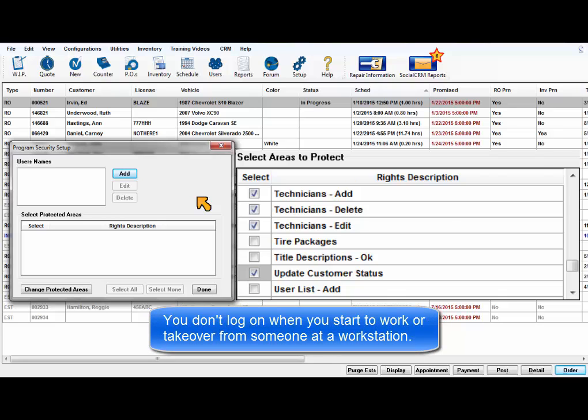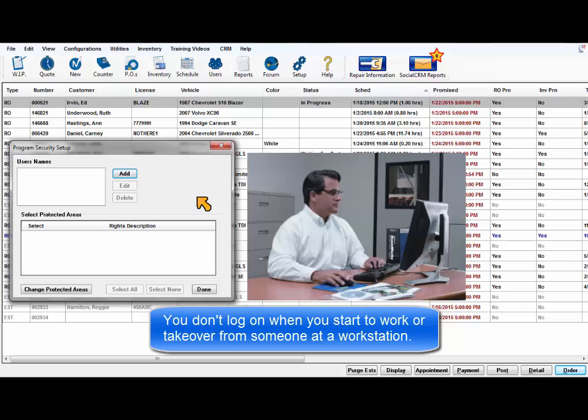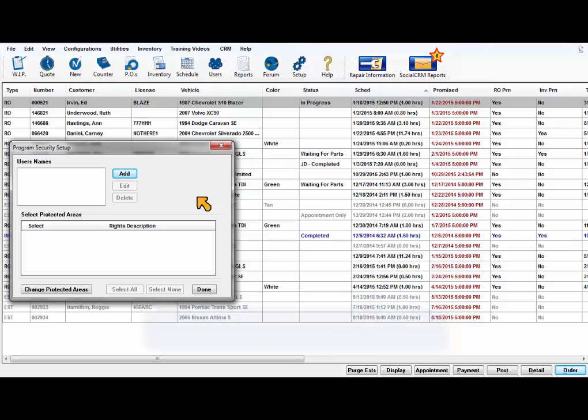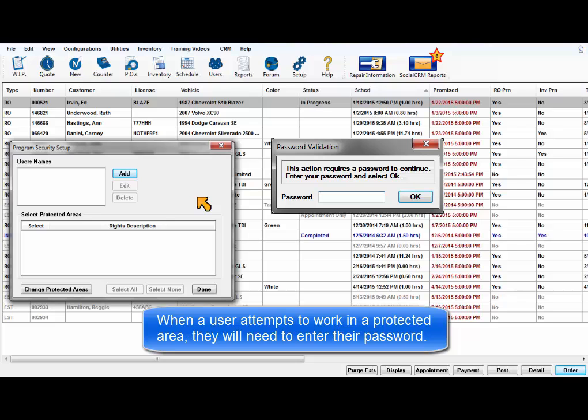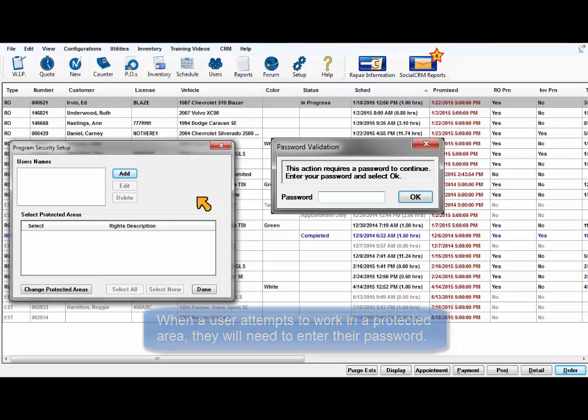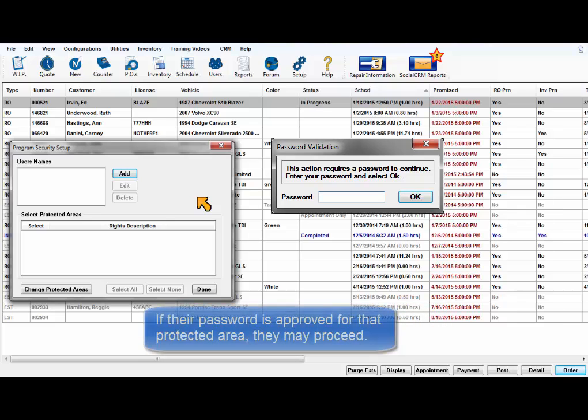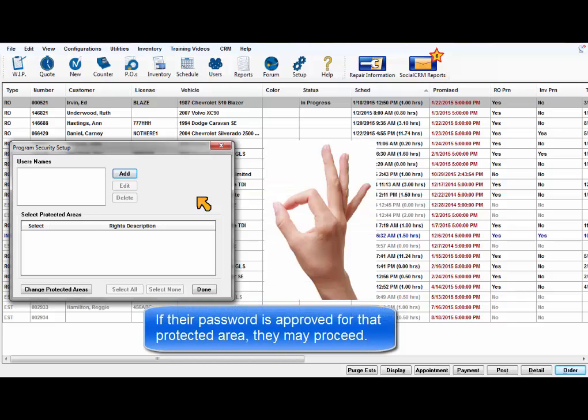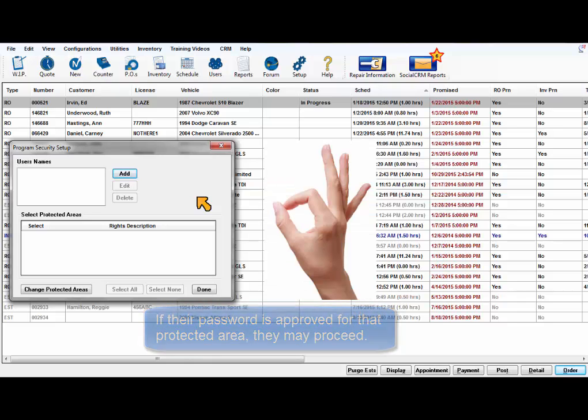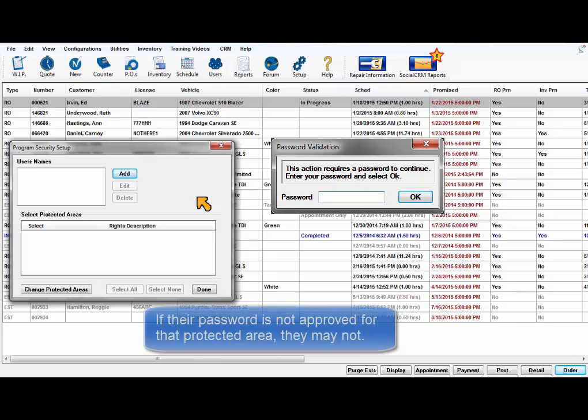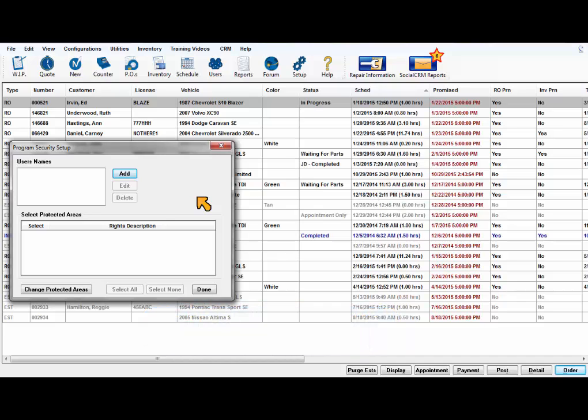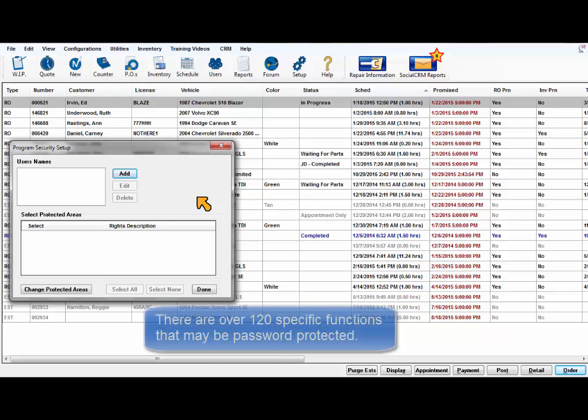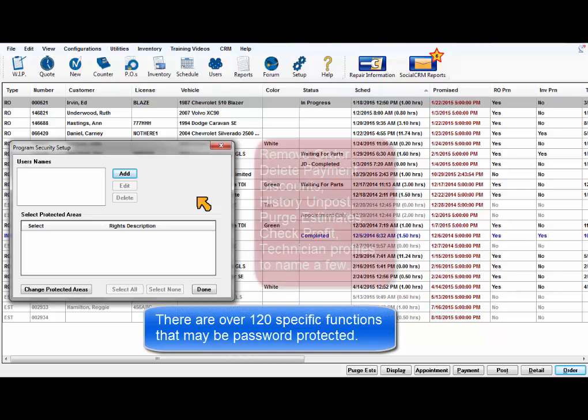This means that you don't need to log on when you start to work or when you take over from another user at a workstation. When a user attempts to work in a protected area or perform a protected function, the program requires them to enter a password. If the protected area is assigned to their password, they may proceed. If not, they are prevented from going any further with it. There are over 120 specific functions that can be password protected.